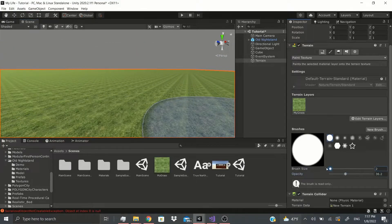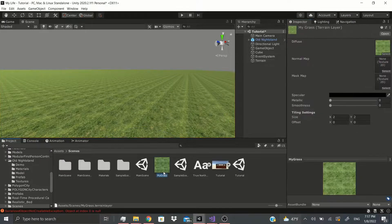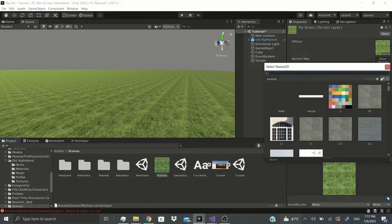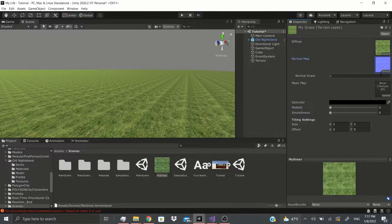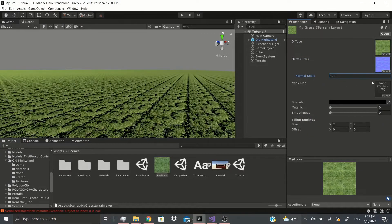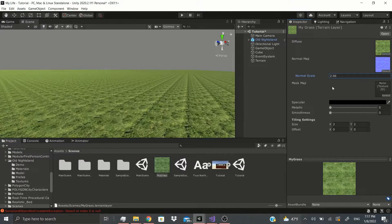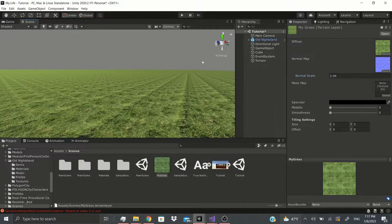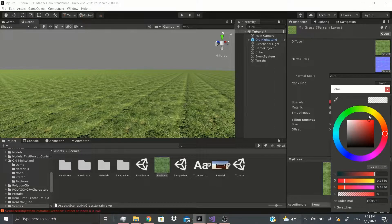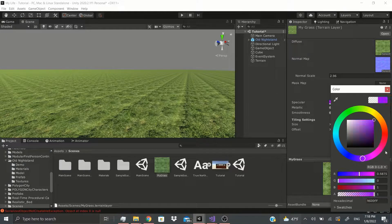Let me lower the brush size and go to my grass layer. Go to the Normal Map, select the grass normal map, and now I can tweak these settings and adjust the grass. I'll leave it like that just so we can see a bit of the grass. We can also change the Specular — that's just the light that bounces off it, essentially the color it's going to display.